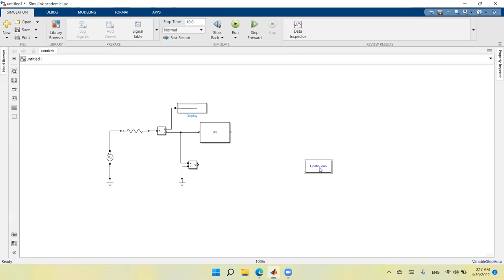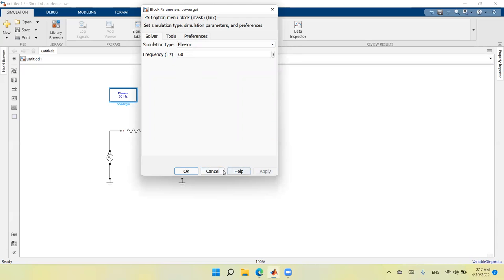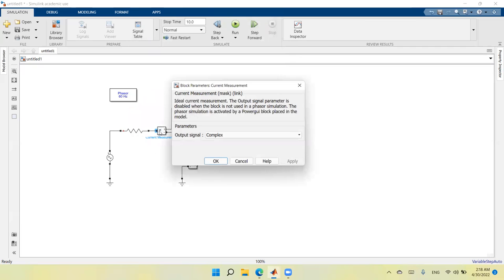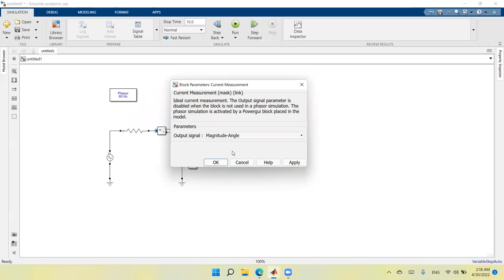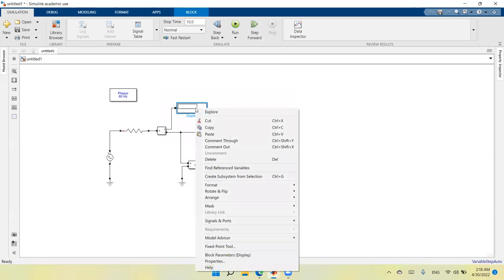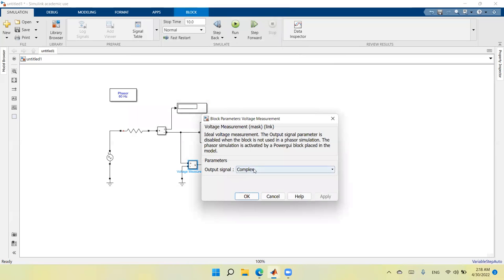We have the power GUI block — double-click it, select phasor mode at 60 Hz, then click Apply. Now this problem will be solved in phasor. I'll double-click the current source and select magnitude and angle, so we have the current in polar form. I need another display for the voltage, also shown as a complex number in polar form.